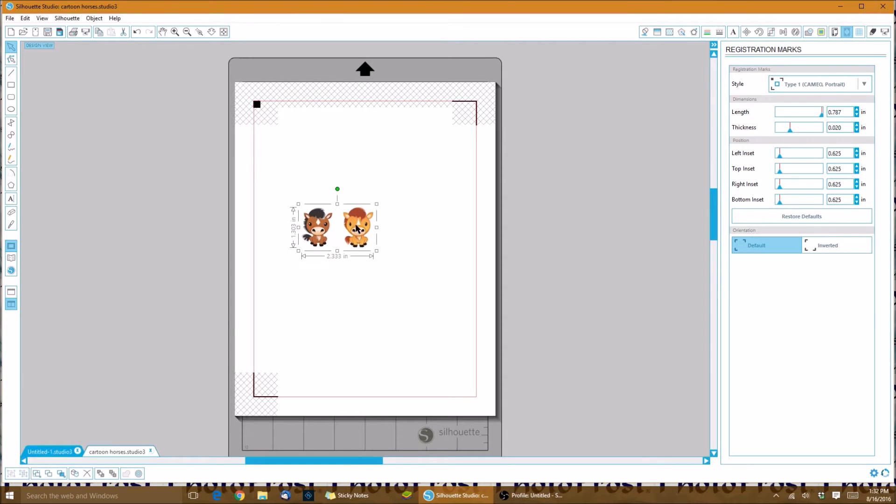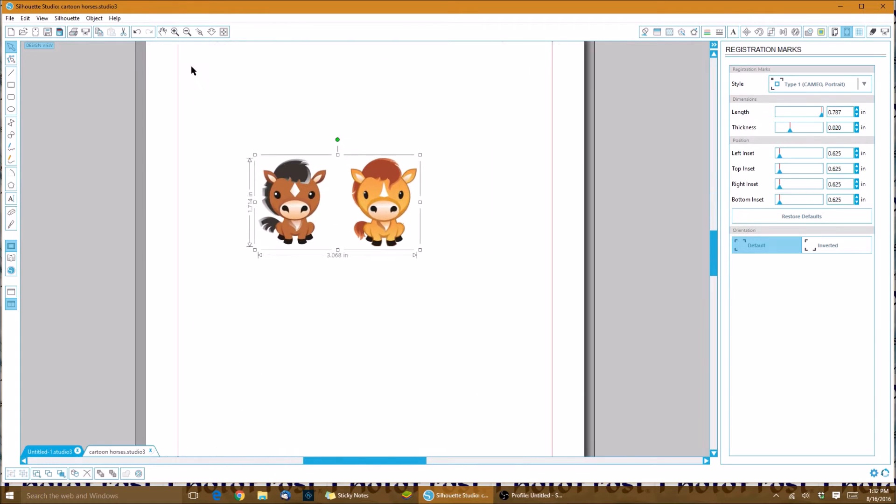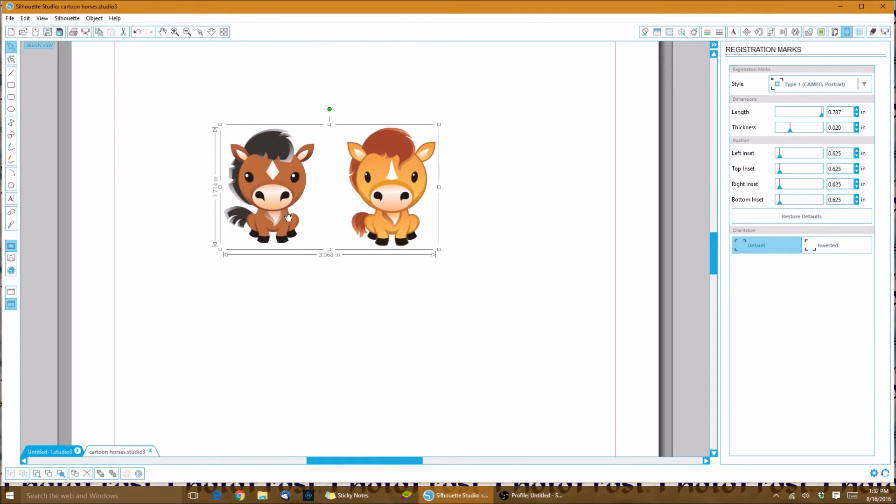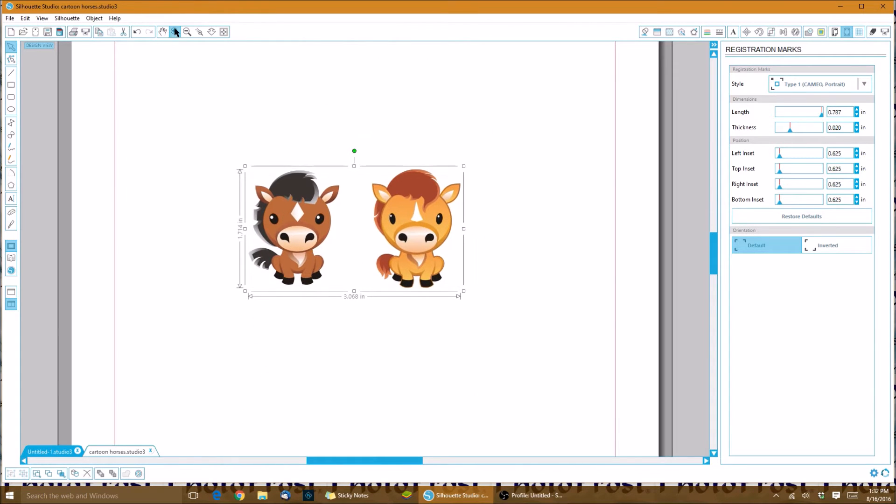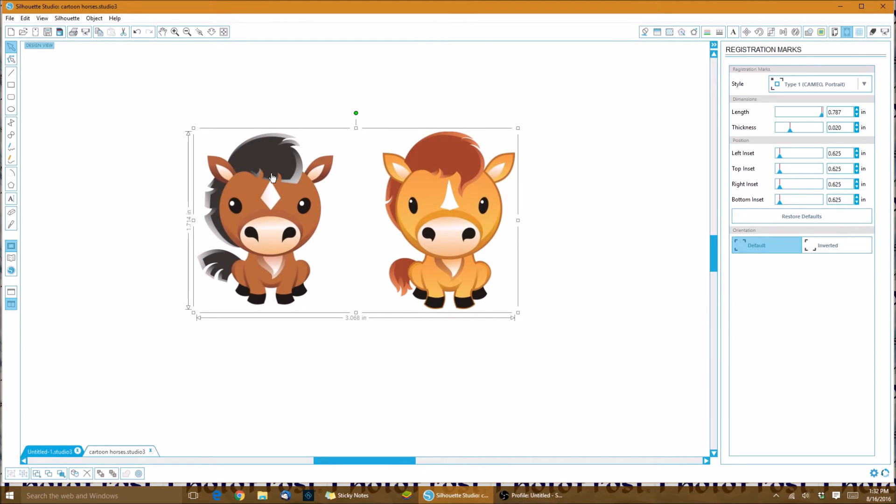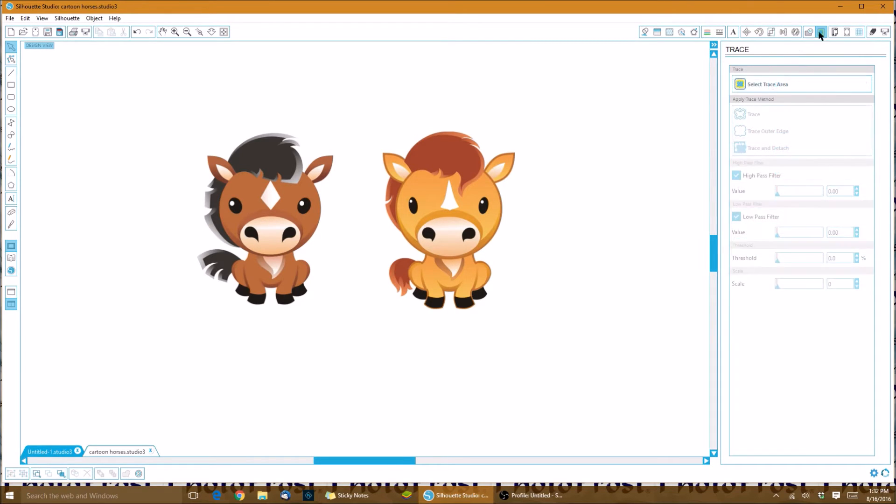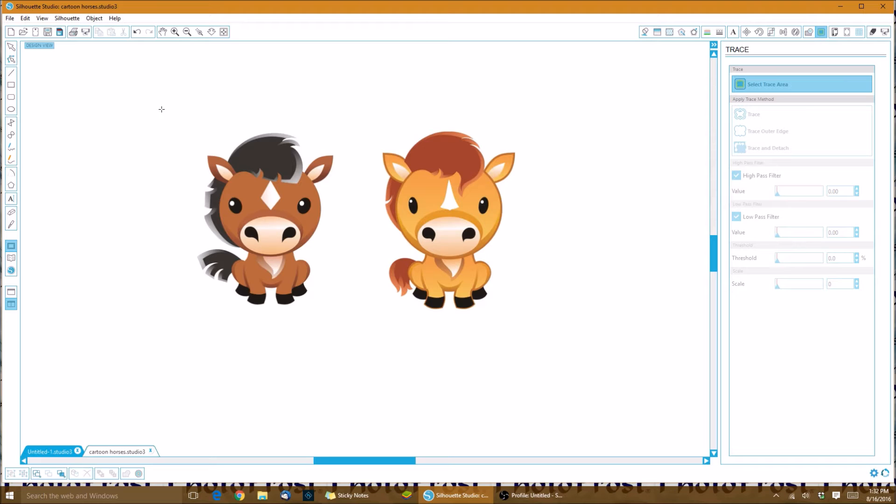What I'd like to do is zoom in so that we can see exactly what we're doing and what we're working around. Now we're ready to create some cut lines for these little horses. We go over here to this icon where it says open the trace window, and we'll click on select trace area.